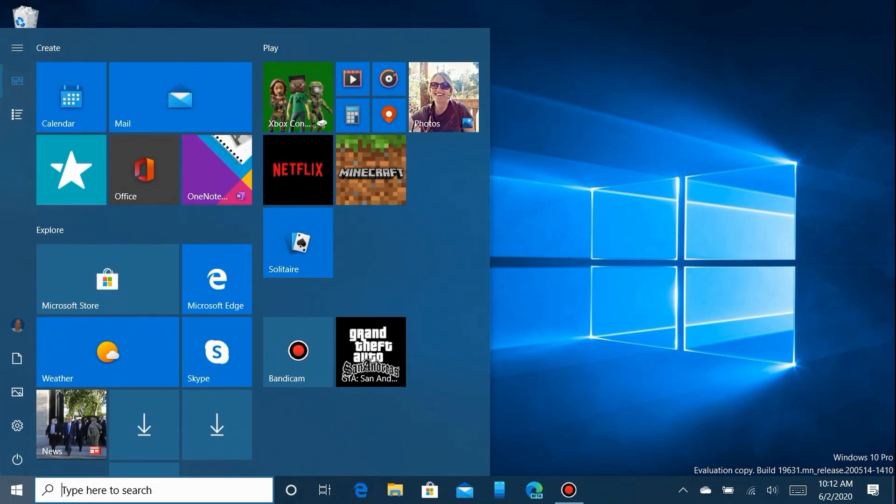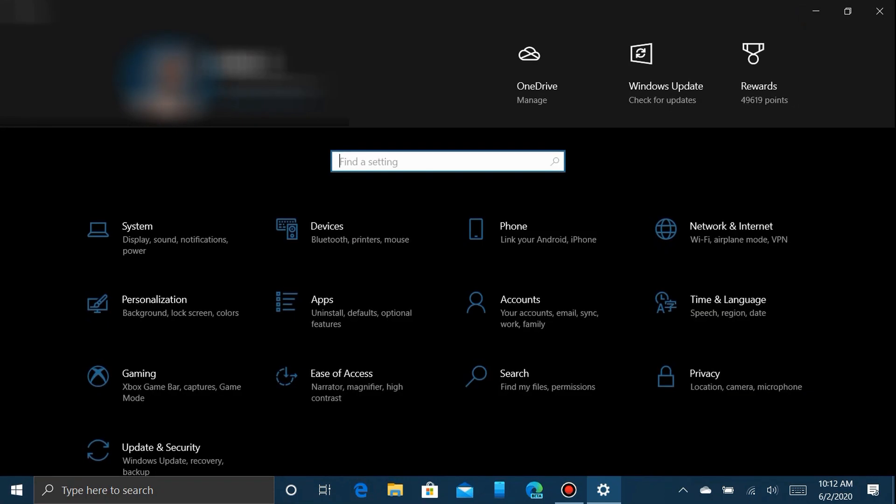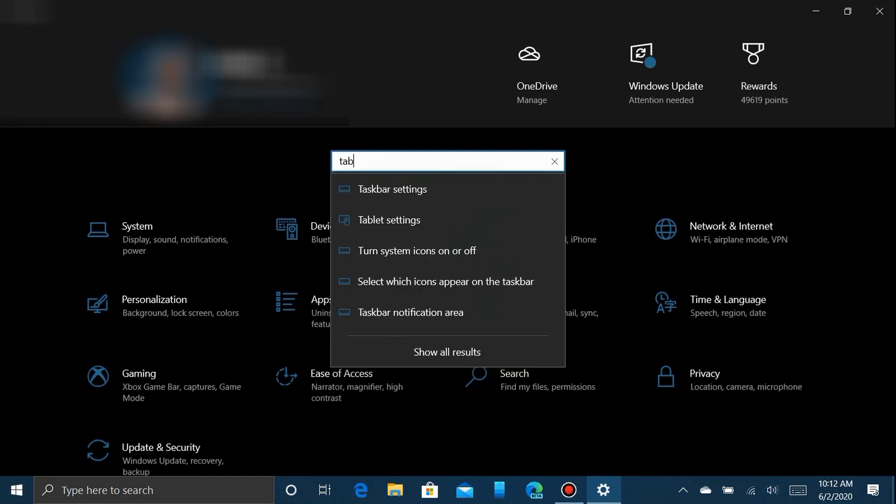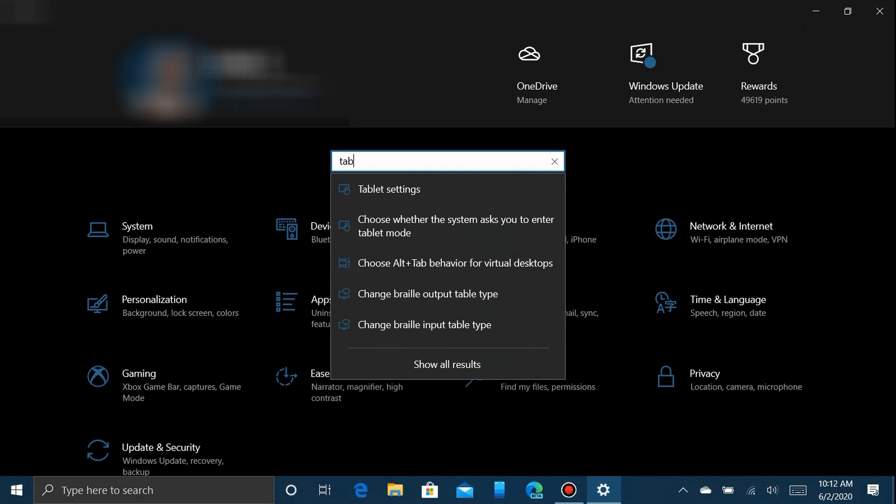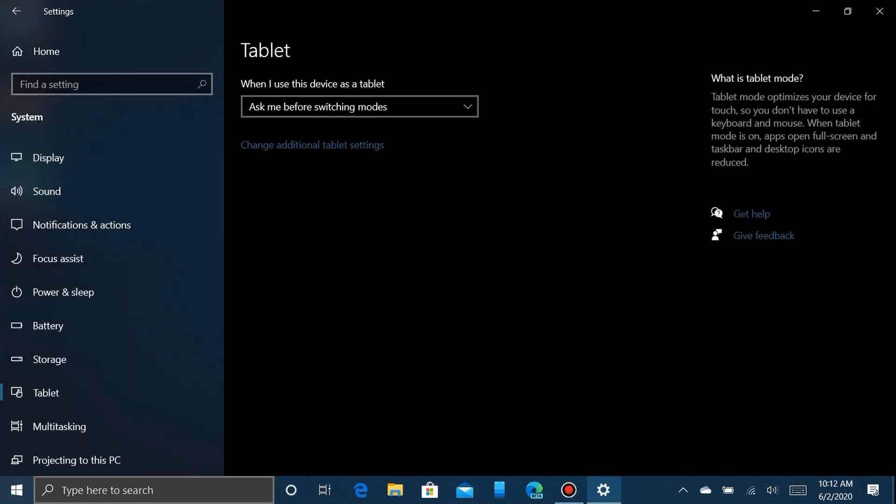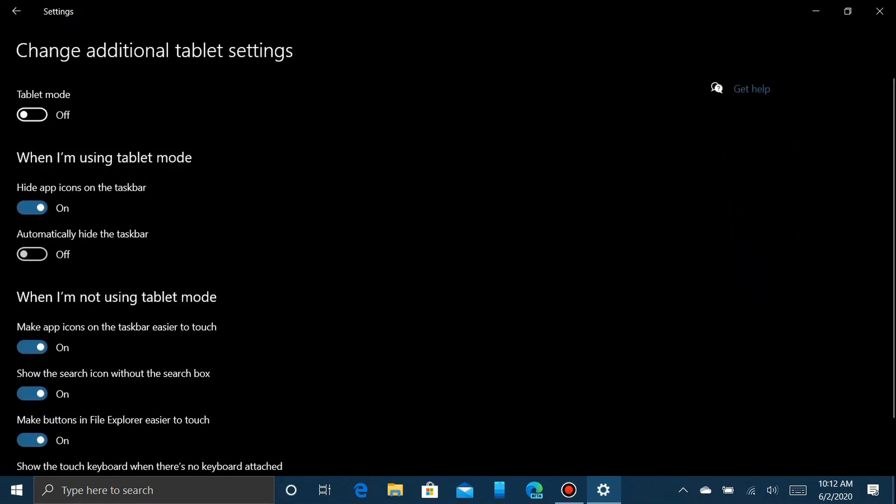Fortunately, there's an easy but temporary fix. Just click on your settings app and type in 'tablet' to find your tablet settings. Once you're there, you'll see a link that says 'change additional tablet settings.' Click on that and turn tablet mode on.